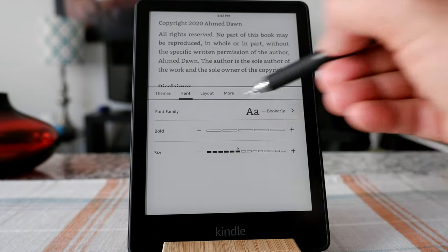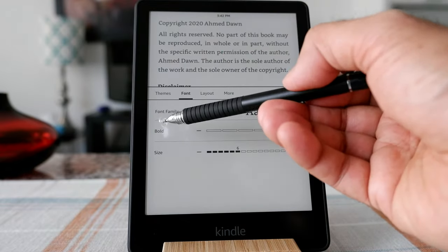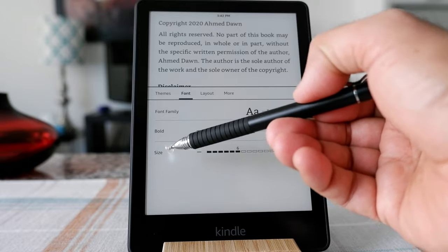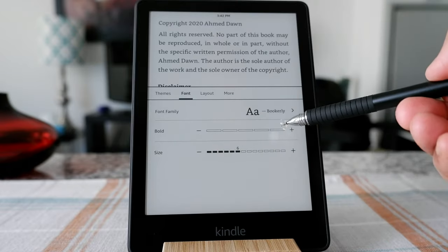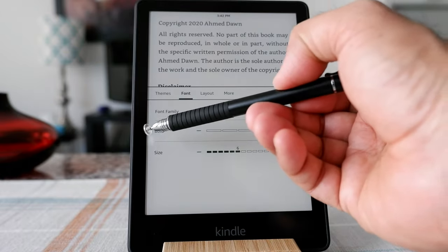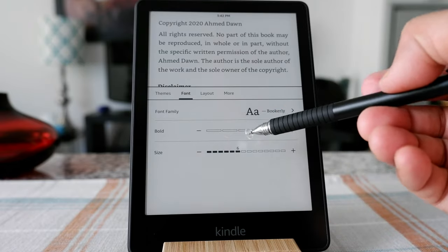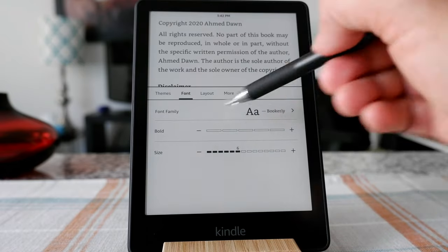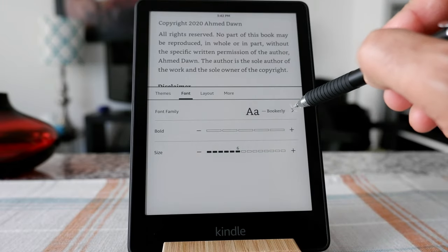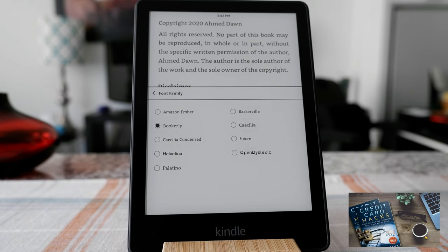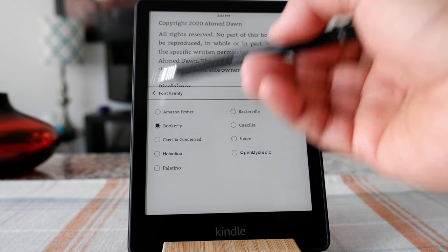You're going to see the font family, and then you're going to see Bold and Size. Bold and Size are there to change how bold your font is going to be and what size they are. If you'd like to change the font, just click on here.